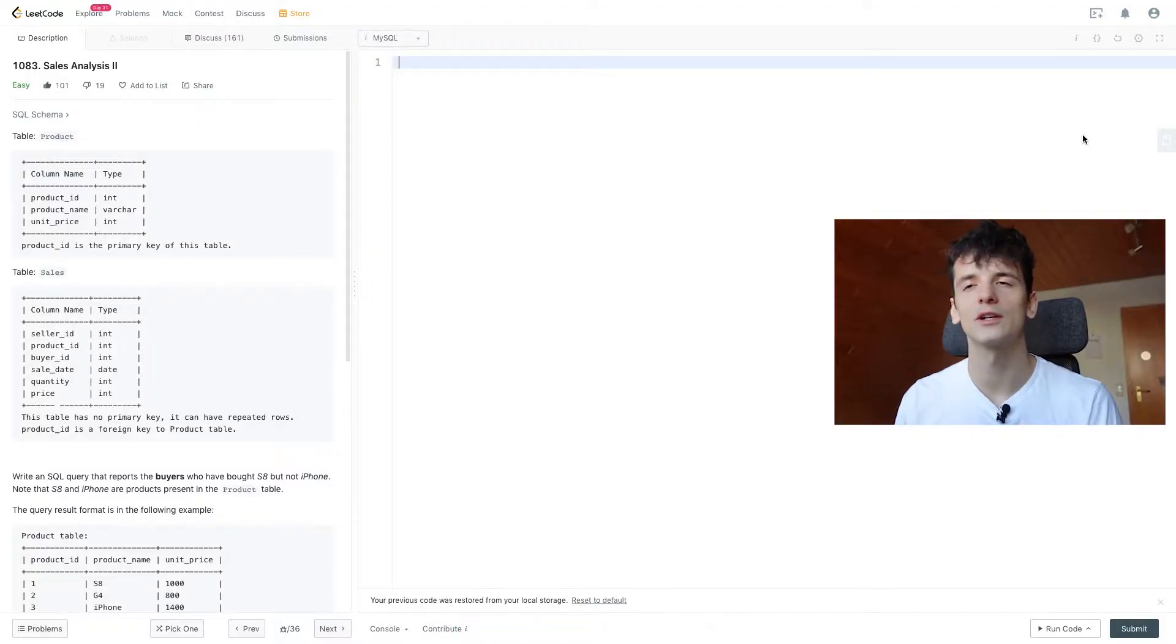What's up YouTube, today we're going to take a look at LeetCode problem number 1083, Sales Analysis 2. This one is marked as easy, let's get into it.